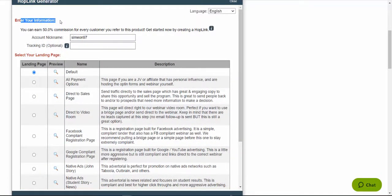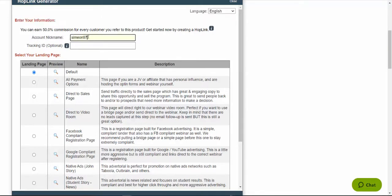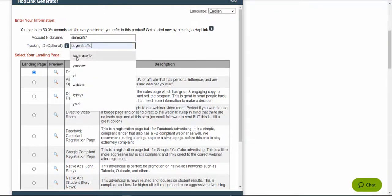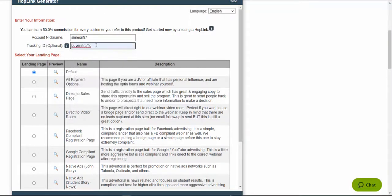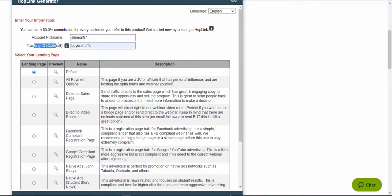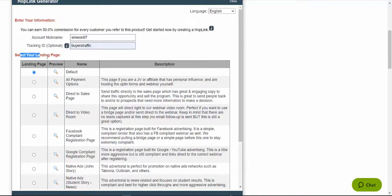First of all, we are going to enter our information here, our account nickname. You type in your account nickname here, tracking ID. I will say buyers traffic because I want to track my sales and my traffic source is called buyers traffic. I'm going to share with you this traffic source today and here we are going to select our landing page.